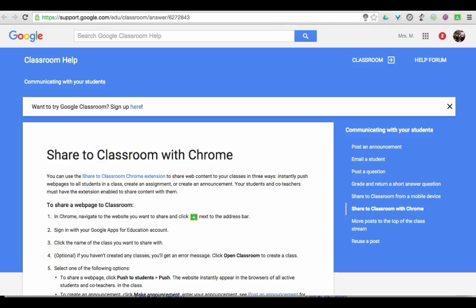It solves the age-old problem of kids getting to a website quickly. As one teacher said on Twitter, this could put about five minutes back into your class. We'll see you next time.